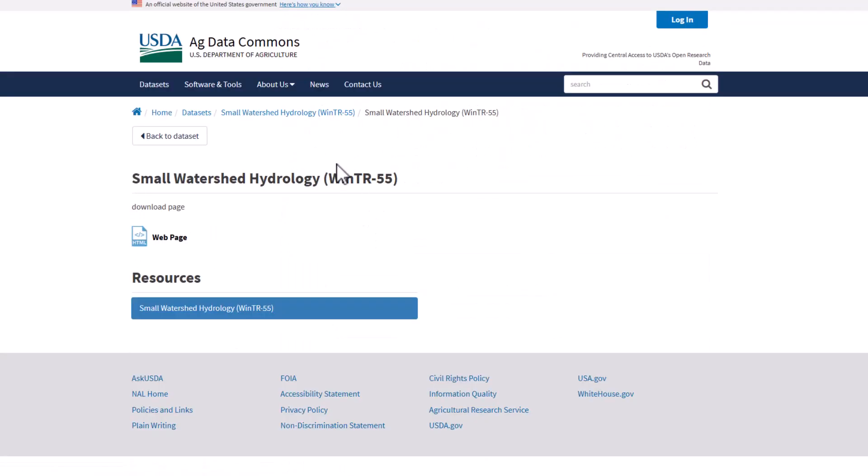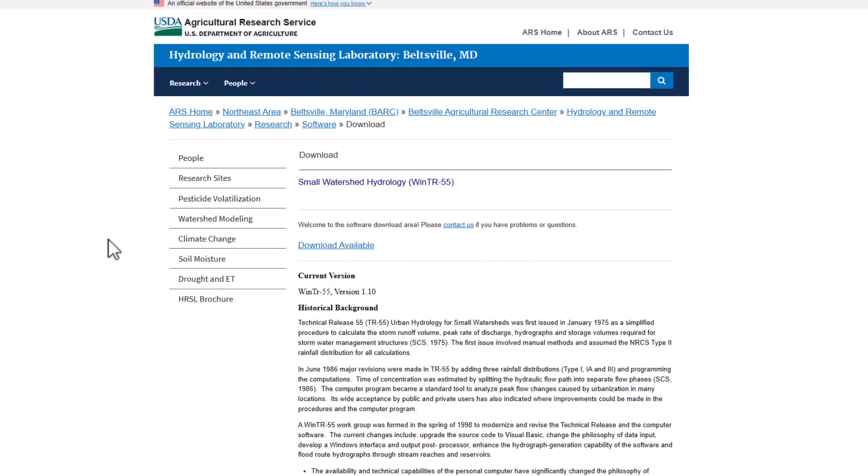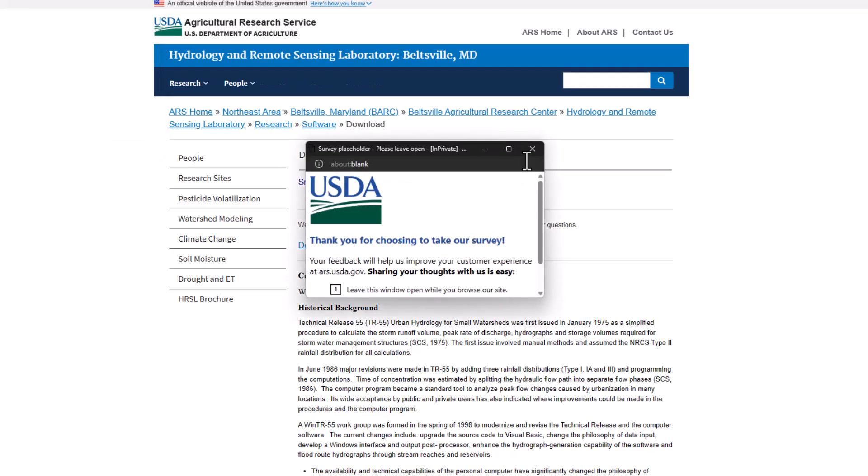So here's a small watershed hydrology. You can go to the webpage here. This is how I got it to work correctly. So now we're at this download page. Just hit continue.